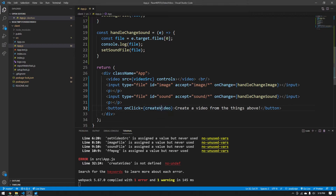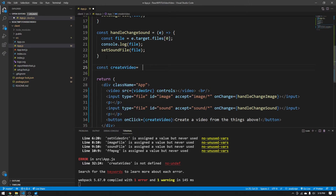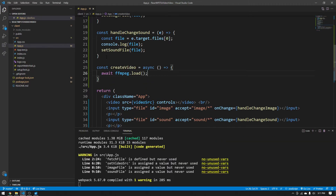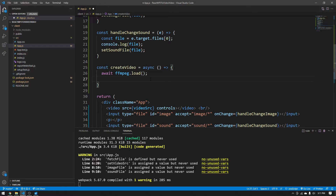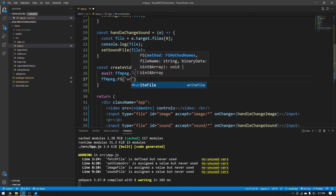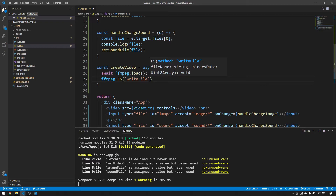Now let's create the createVideo function: const createVideo = async () => {}. We make it asynchronous because some ffmpeg-related calls use await. First, we say await ffmpeg.load(). The reason we await this is because ffmpeg.load can take a second, so we have to wait for it to fully load before running any ffmpeg logic underneath. The first ffmpeg logic we'll get into is ffmpeg.FS('writeFile', ...). WriteFile is super important for having ffmpeg recognize the files you're using.